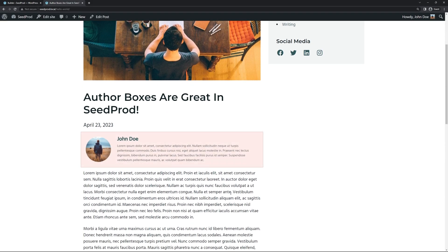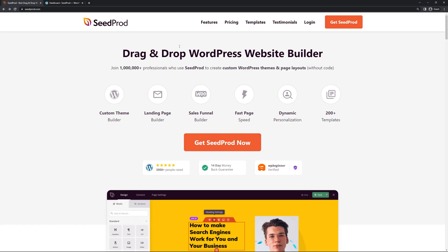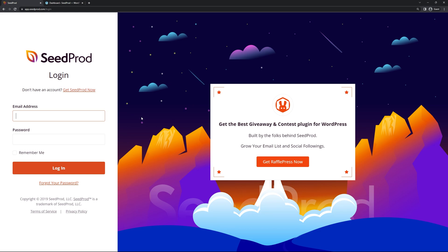Let's get started with the author box. The first thing we're going to do is head over to seedprod.com or click the link in the description below. I'm going to be using the pro version of SeedProd with all the features. Once you have an account set up, go ahead and click on login. In the login page, put in the email address, the password, and click on login.